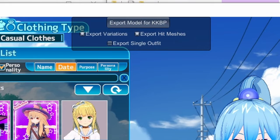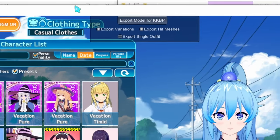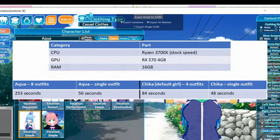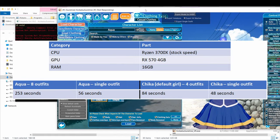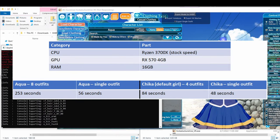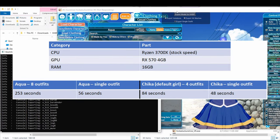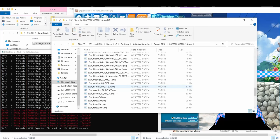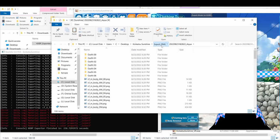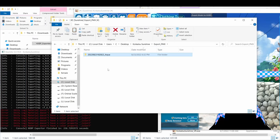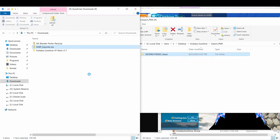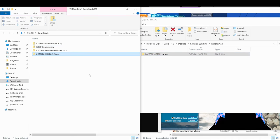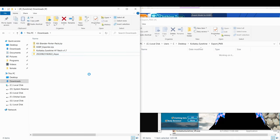This stuff can take a while. Here's a benchmark with my computer specs, so you can get an idea of how long it might take for you to export your character. When it's finished, you'll get a folder that has everything. I'm just going to take this folder and move it to my Downloads folder. And that's it for the Koikatsu section, so let's open Blender!